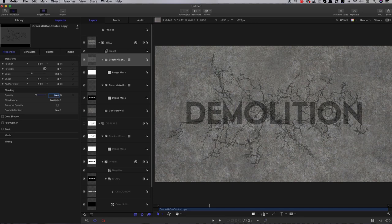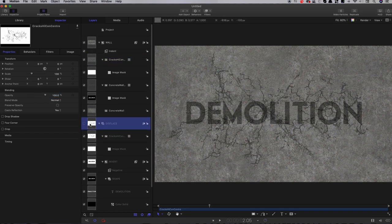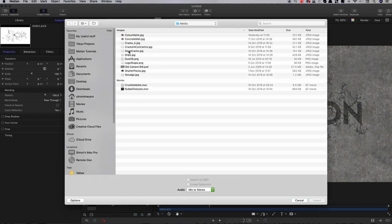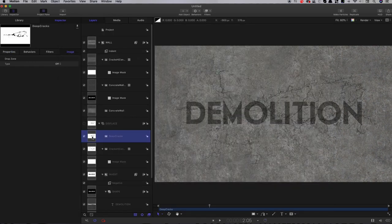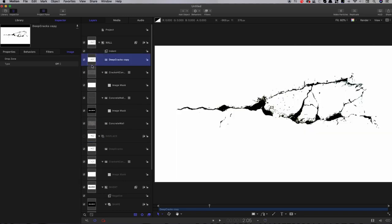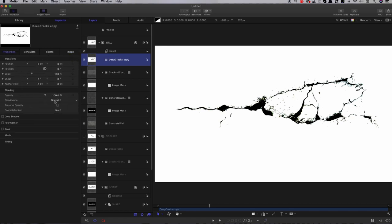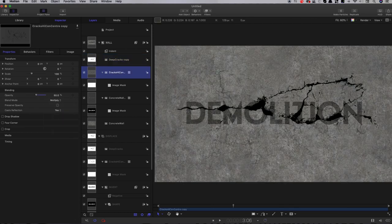I also want some very heavy cracks that appear during the demolition process. I'll come back to the displace group and import an image called 'deep cracks', then copy that into the wall group as well — holding Alt/Option and dragging it above the other cracks — and set that blend mode to multiply. We need to find a way of bringing this on as the demolition happens, traveling from left to right in sequence rather than as a one-off explosion. So we need to create a traveling matte to do that.